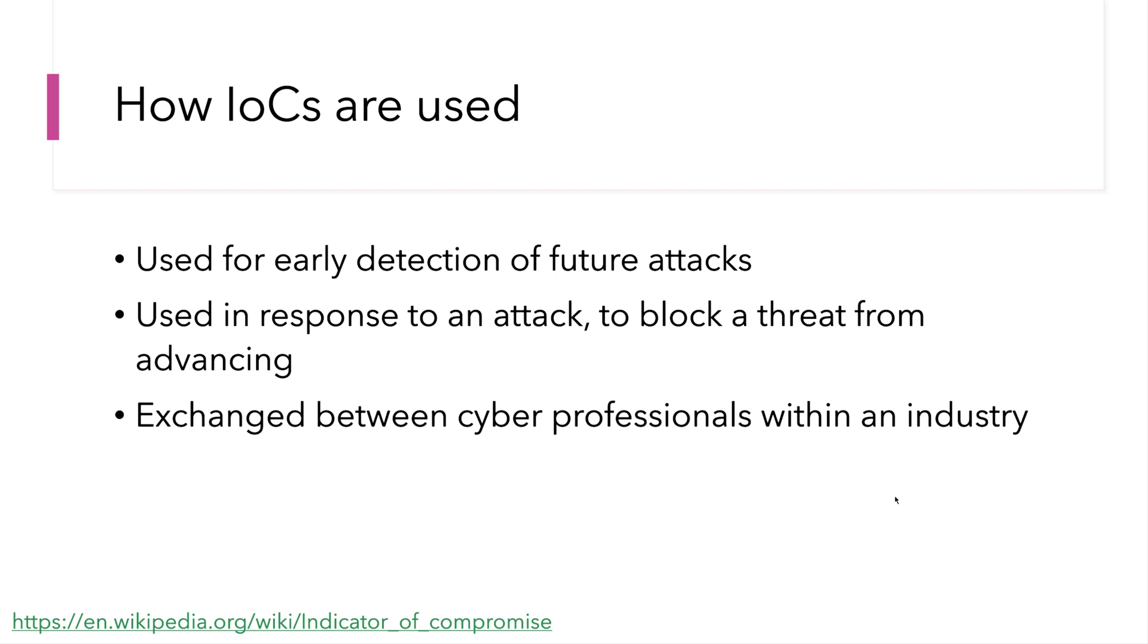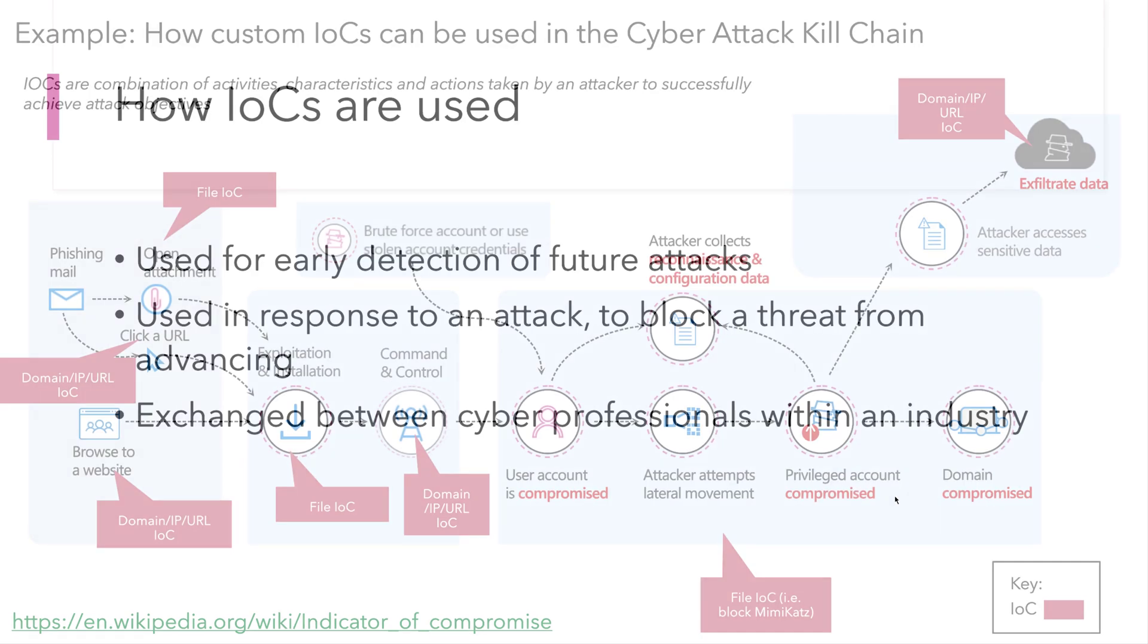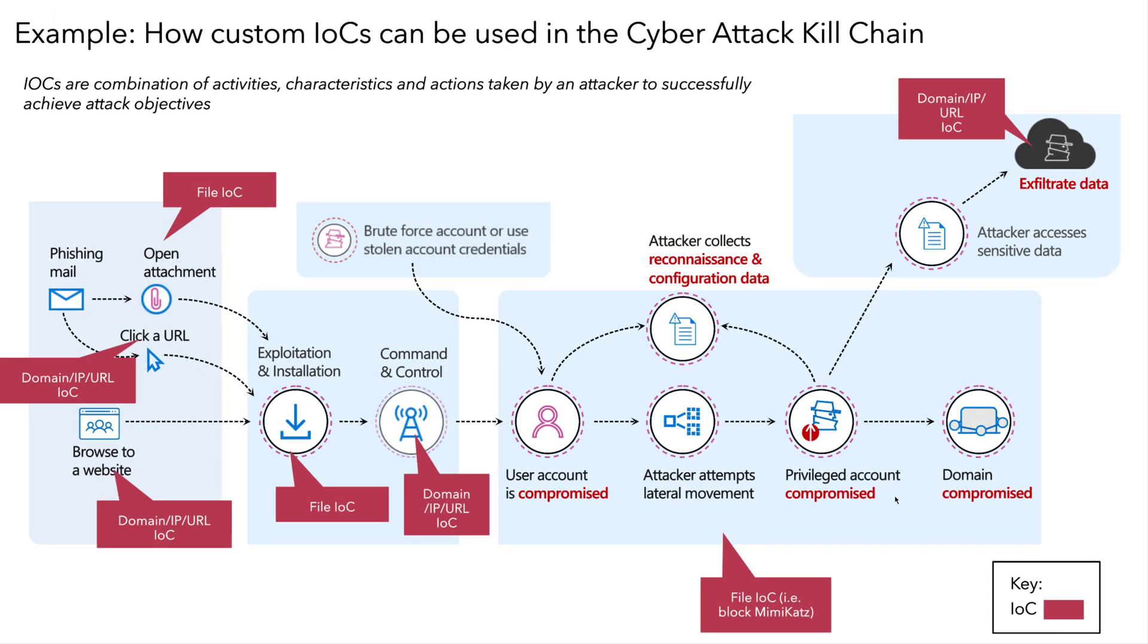They're usually exchanged between cyber professionals within a given industry. So if you're in financial services, you may understand the types of threats to your industry and may want to exchange IOCs with your peers at other firms. Many different ways to use IOCs.